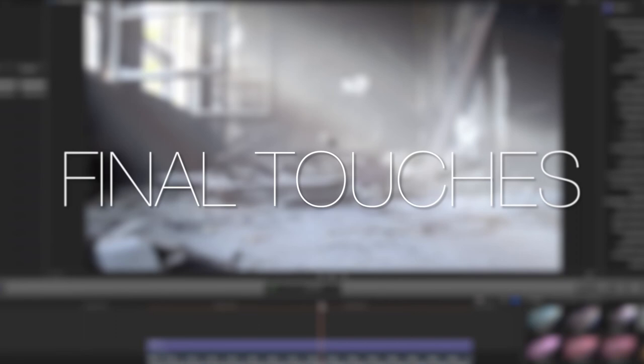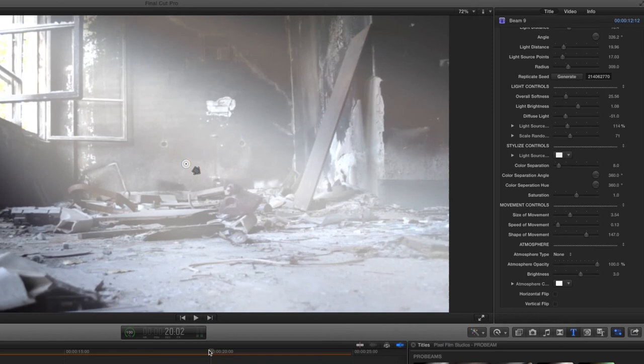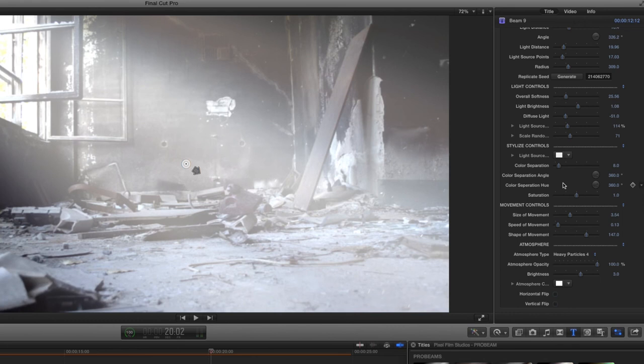Now for some final touches. Let's adjust a few more parameters to fine-tune our ProBeam. Scroll down to the atmosphere control section. Use the atmosphere type dropdown menu to add some smoke or particles to the light, then use the opacity, brightness, and color controls to blend the composite into the environment.